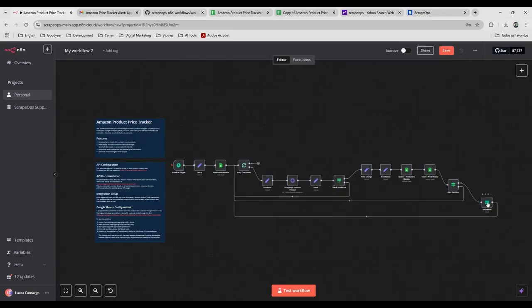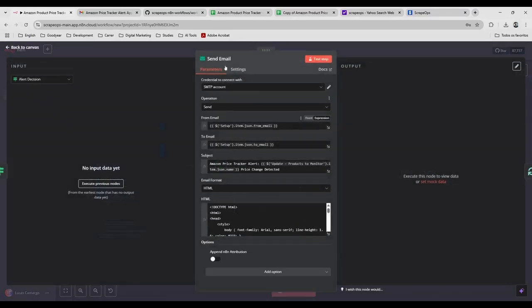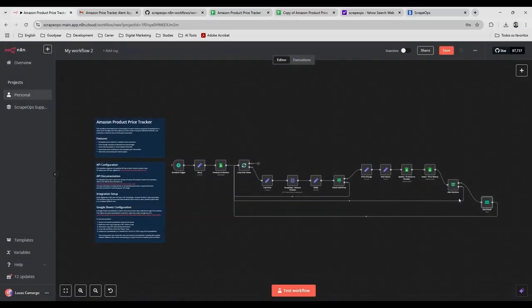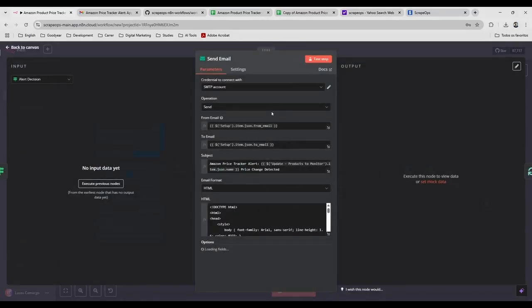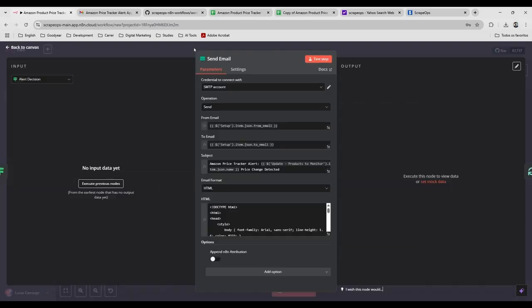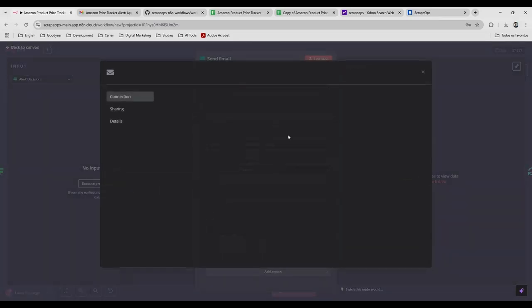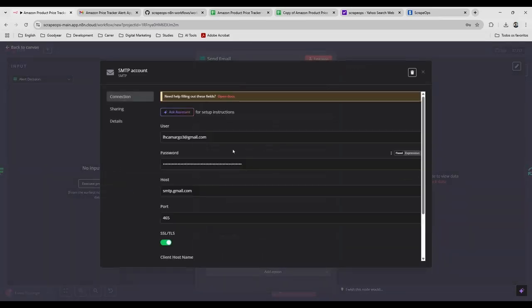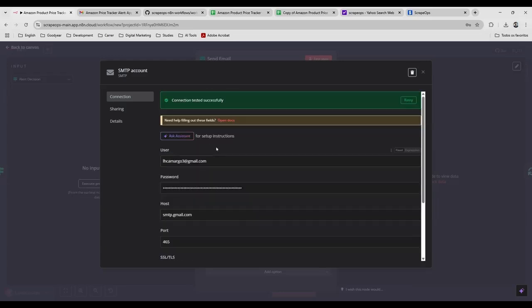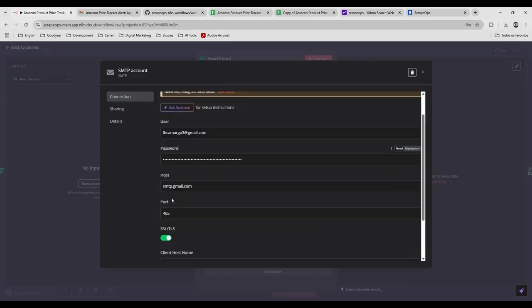Yeah, for the send email, you need to set up your configurations here. I'm going to just show you my case here. It's already set up.